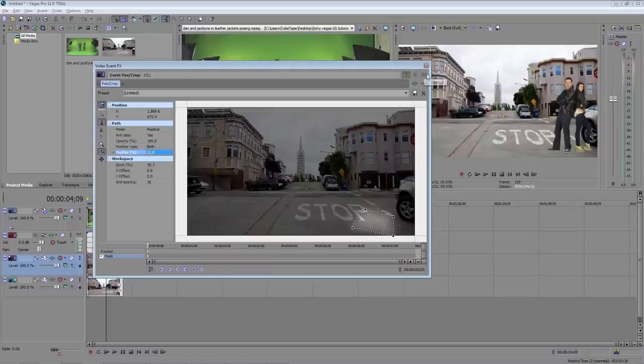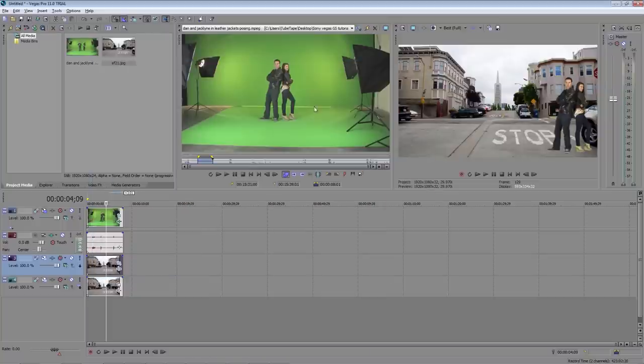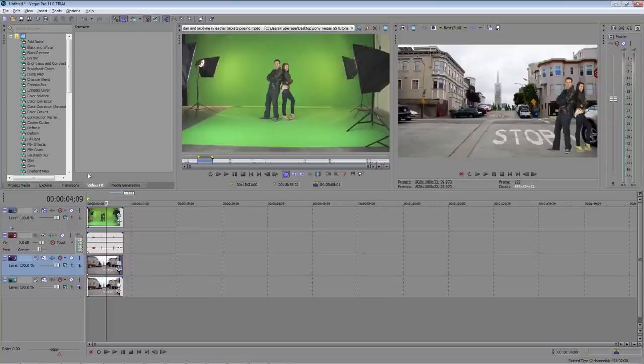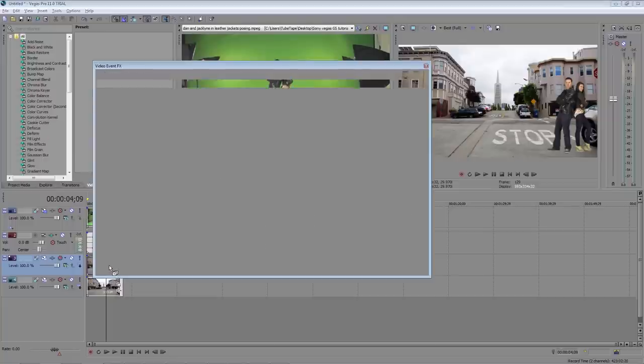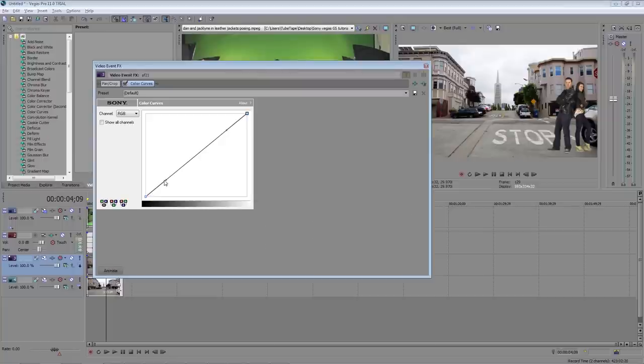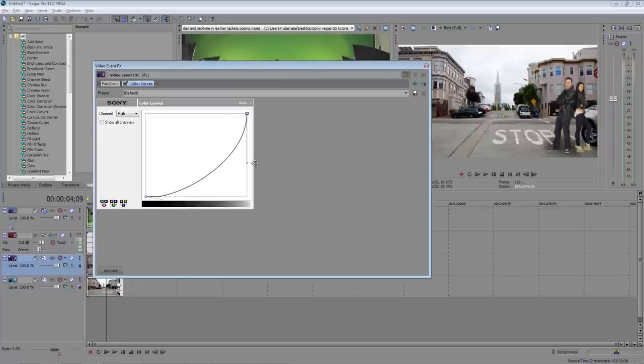Okay and let's change the feather type to both and add about an 11% feather to it. Close the window, go to the video effects tab and drag the color curves to that layer. And we can darken that up a little bit. There we go and now it looks like they're casting a shadow on the ground.